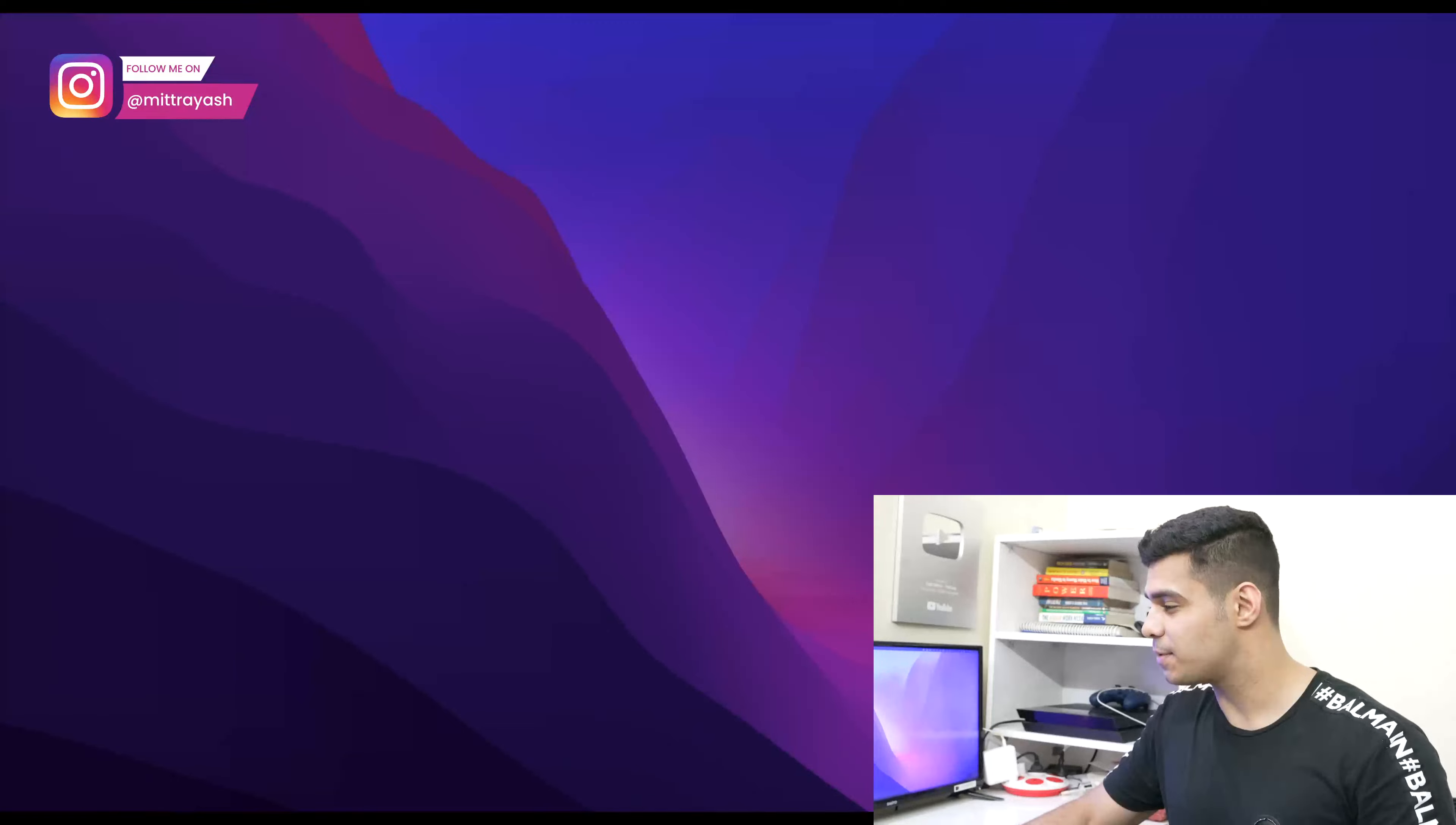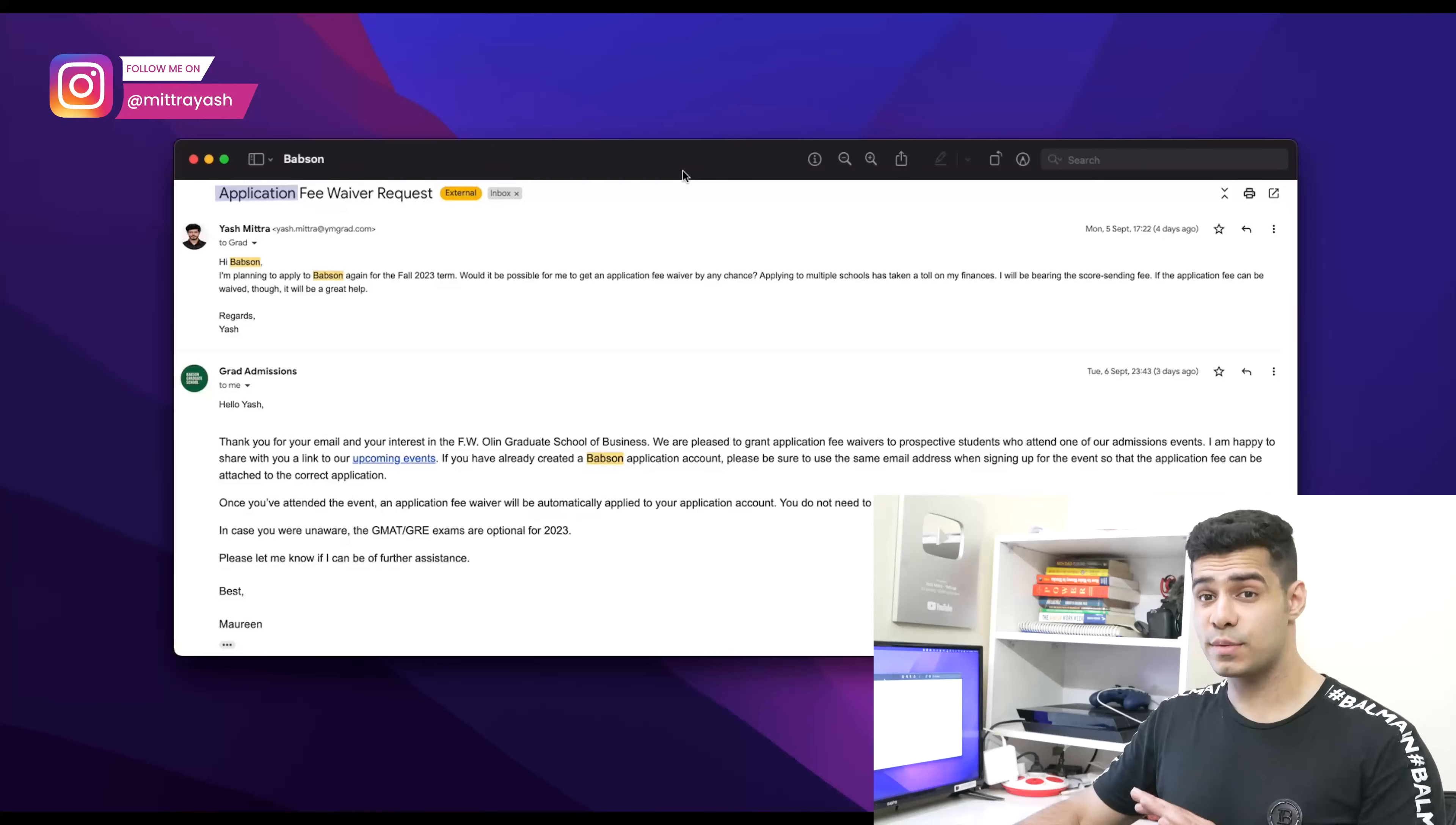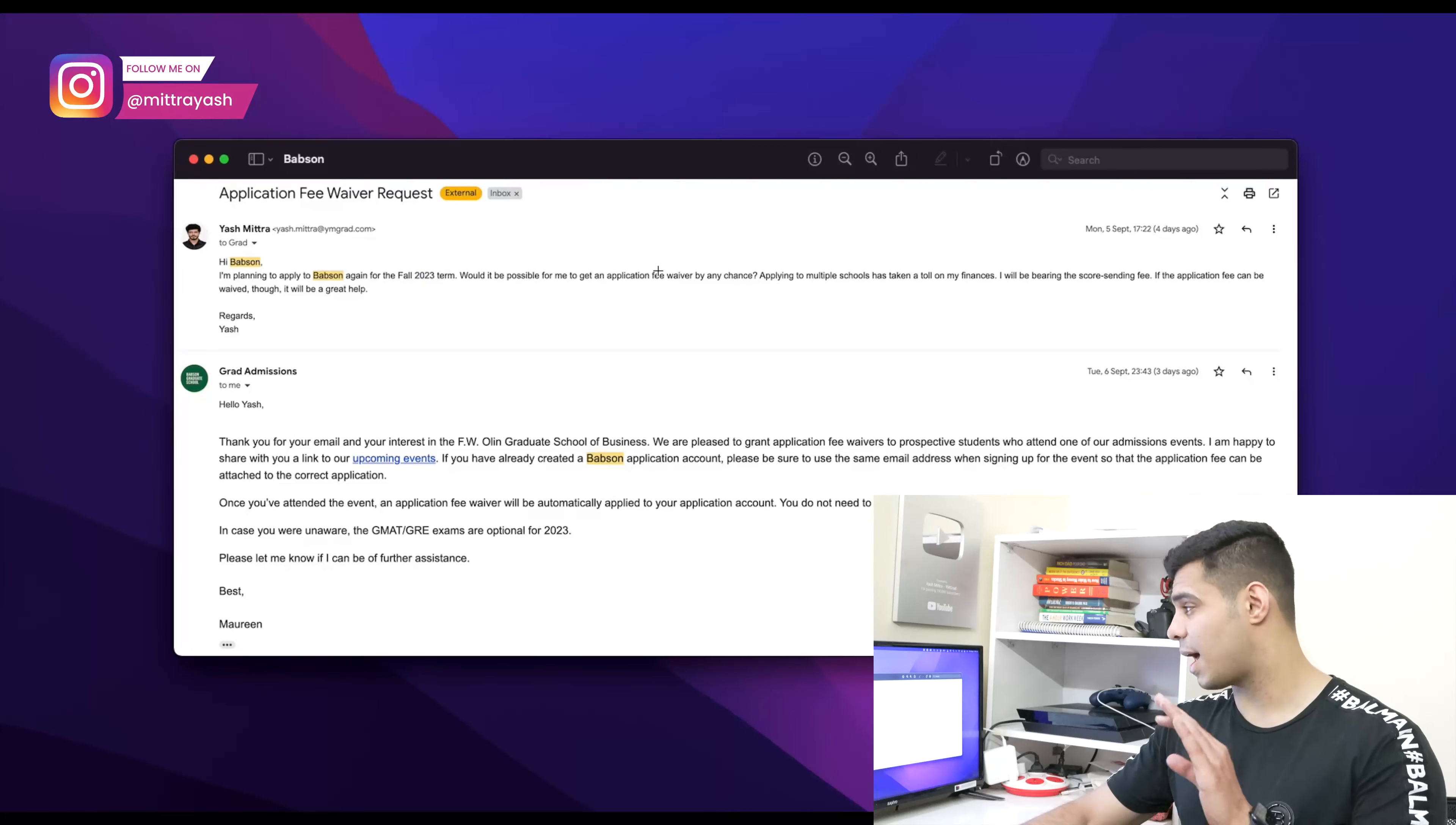Let me show you Babson College, one of the most prominent figures in MBA programs. Here's what I did - I just emailed them and told them that I'm going to be applying for the fall 23 term. Would it be possible for me to get an application fee waiver by any chance?